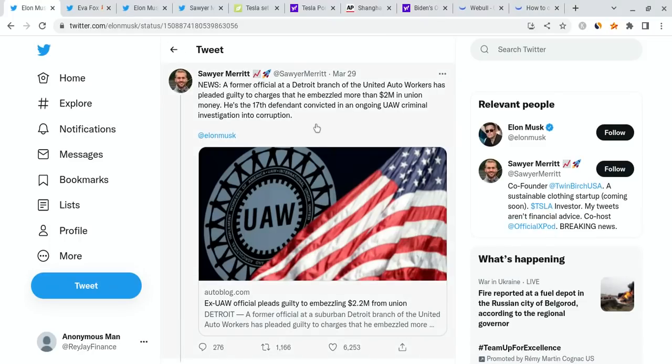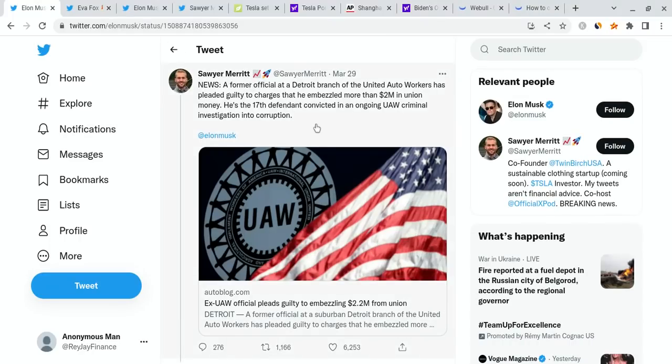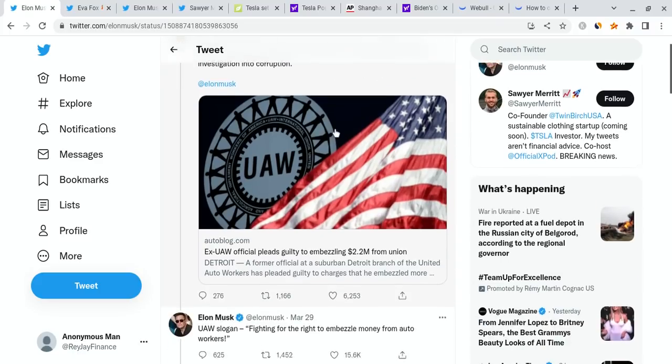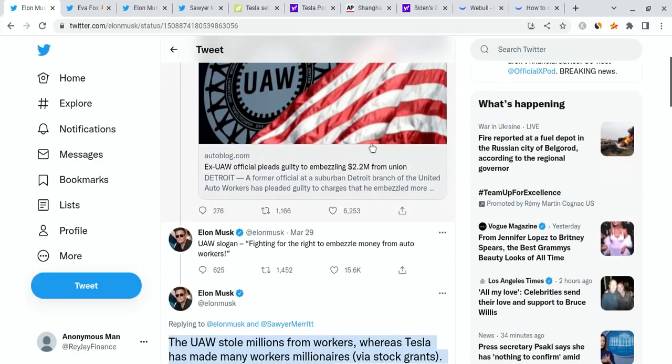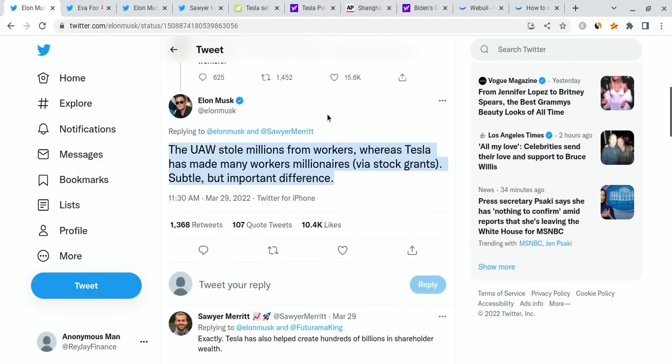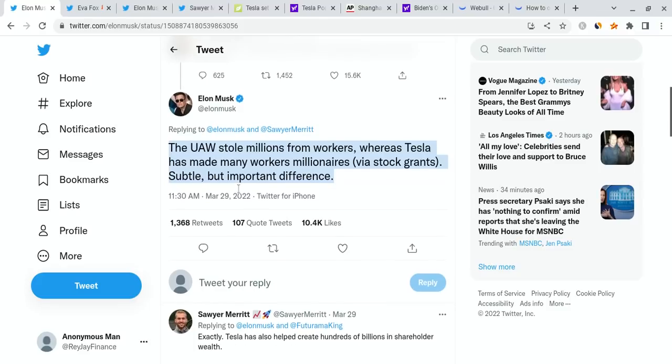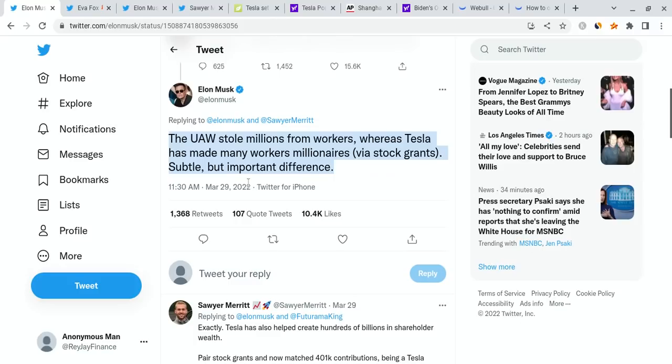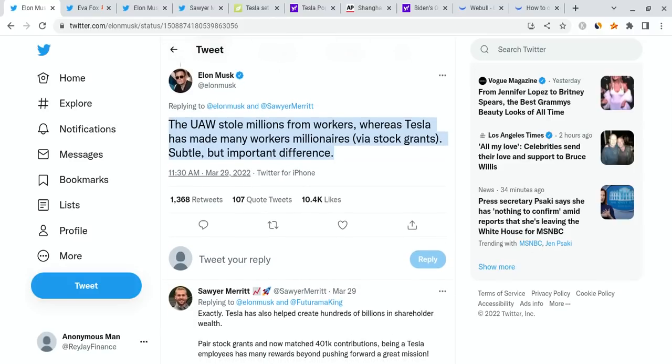I also want to talk about this. There's breaking news that came out. A former official at a Detroit branch in the United Auto Workers has pleaded guilty to charges that he embezzled more than two million dollars in union money. That is very concerning and sad. Elon Musk responded stating that the UAW stole millions from workers, whereas Tesla has made many workers millionaires via stock grants. Subtle but important difference. Tesla has created billions of dollars in wealth for individuals. They're improving their company all the time. Their AI technology is going to be incredible. It's the future.